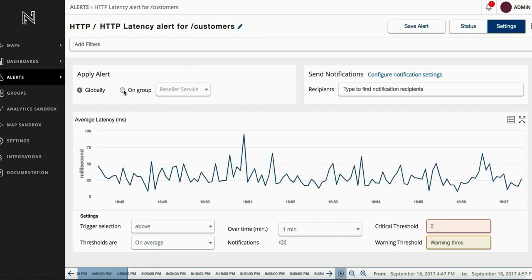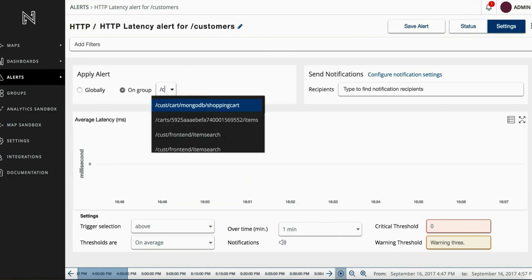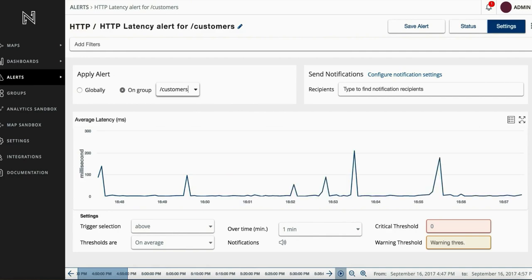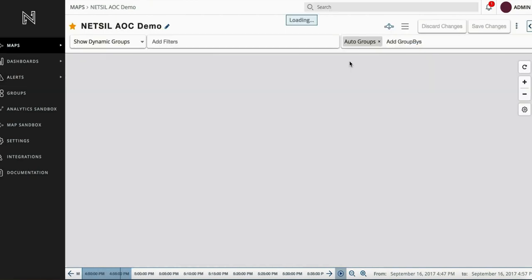Focusing alerts on SLIs reduces alert fatigue greatly. Each alert can be applied globally or be specific to a service. This alert will trigger on the /customer service when these threshold values are met.